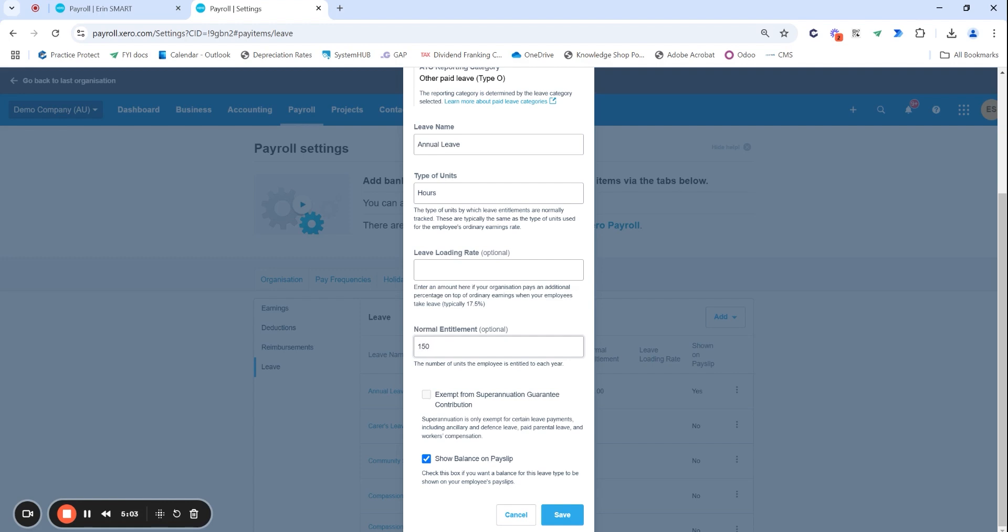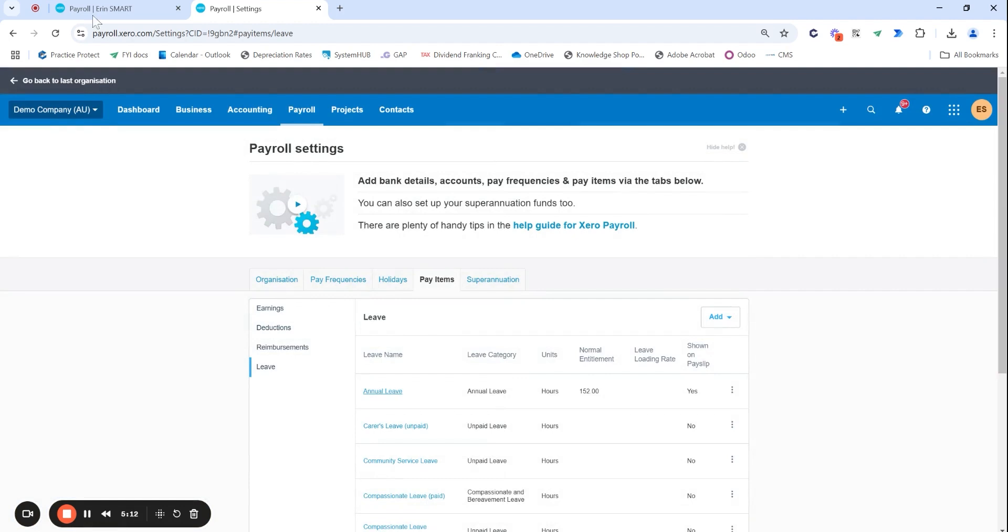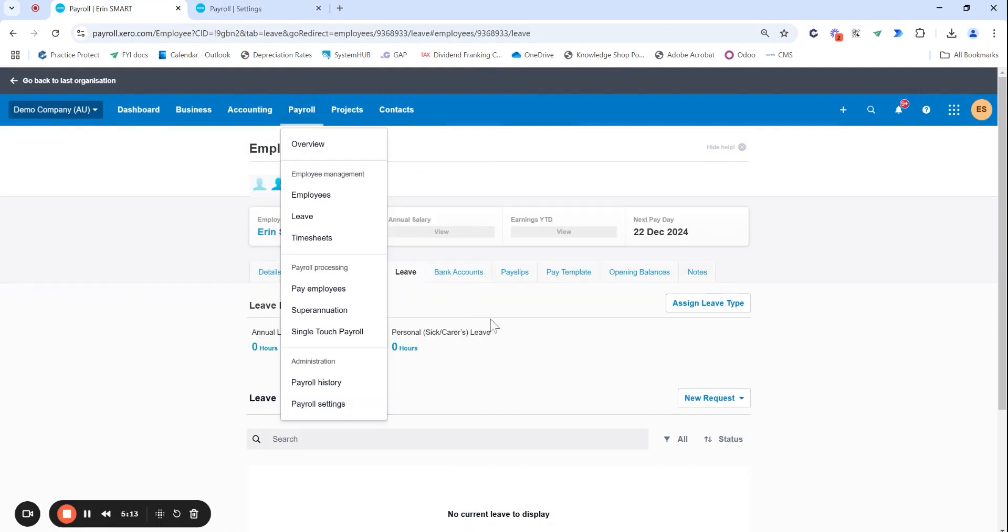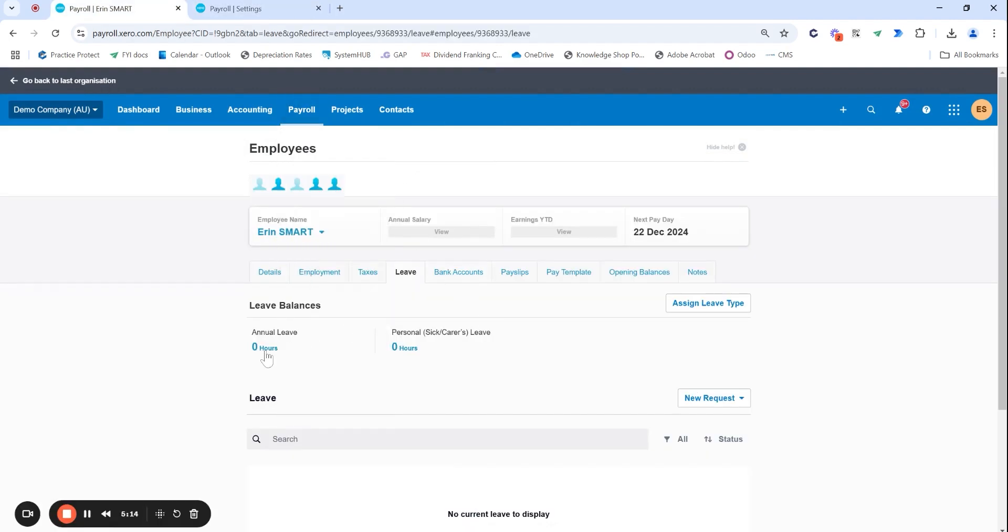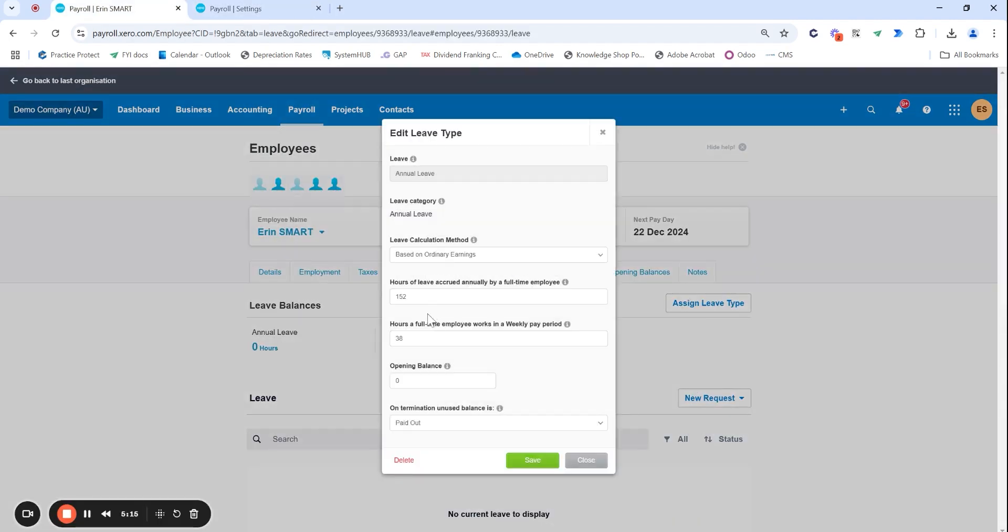So you can set this up as a whole to change every single time you set up a new employee or assign this leave type. It's going to automatically enter in the 150 rather than you having to edit this every single time.